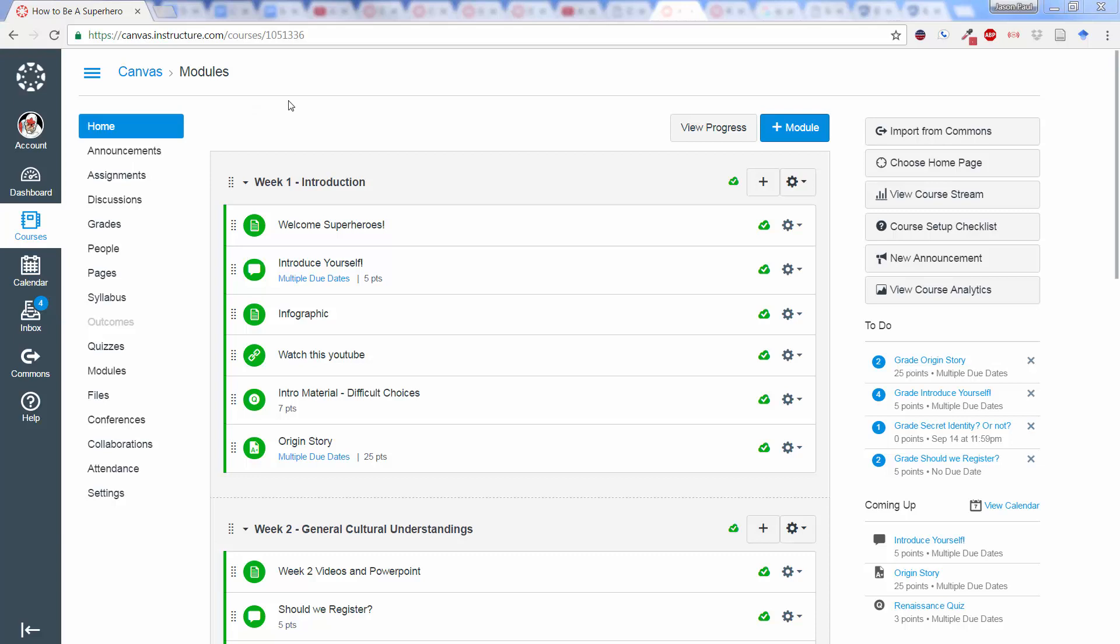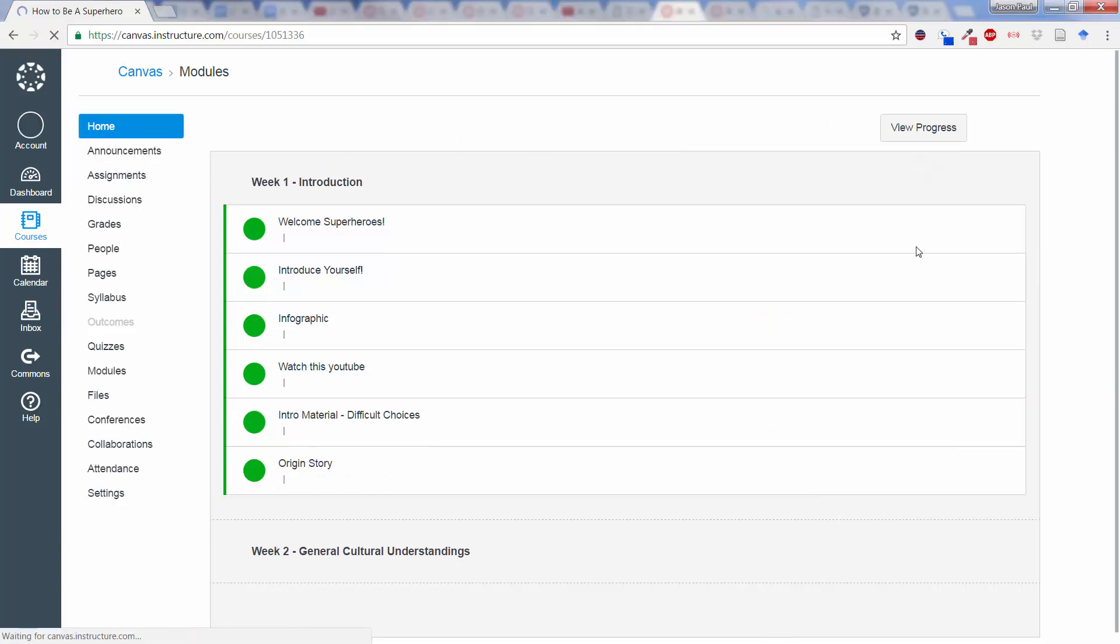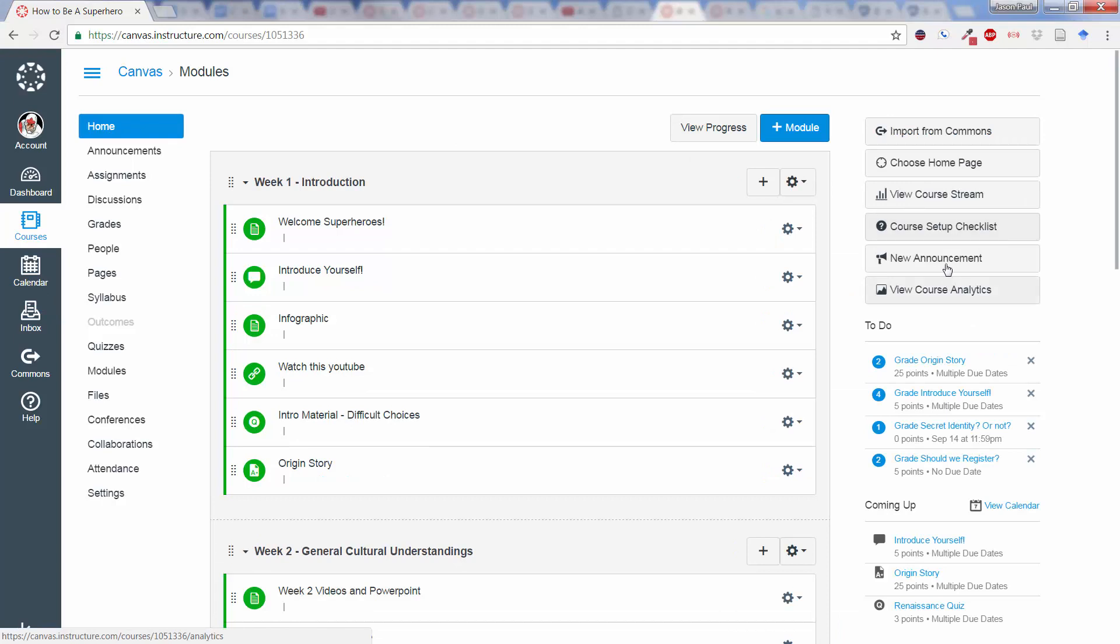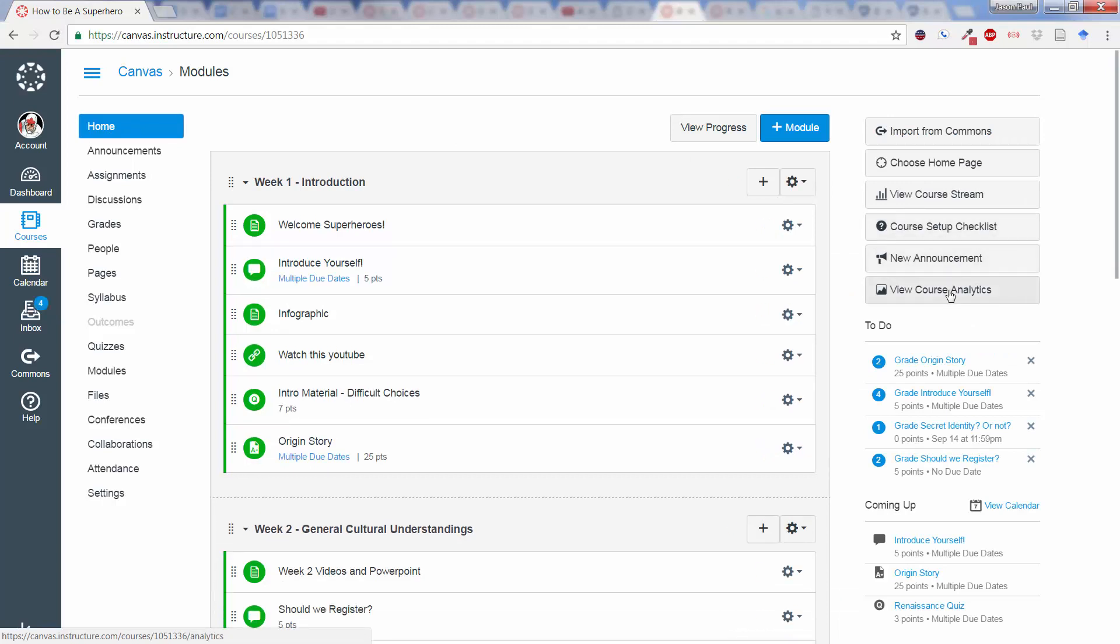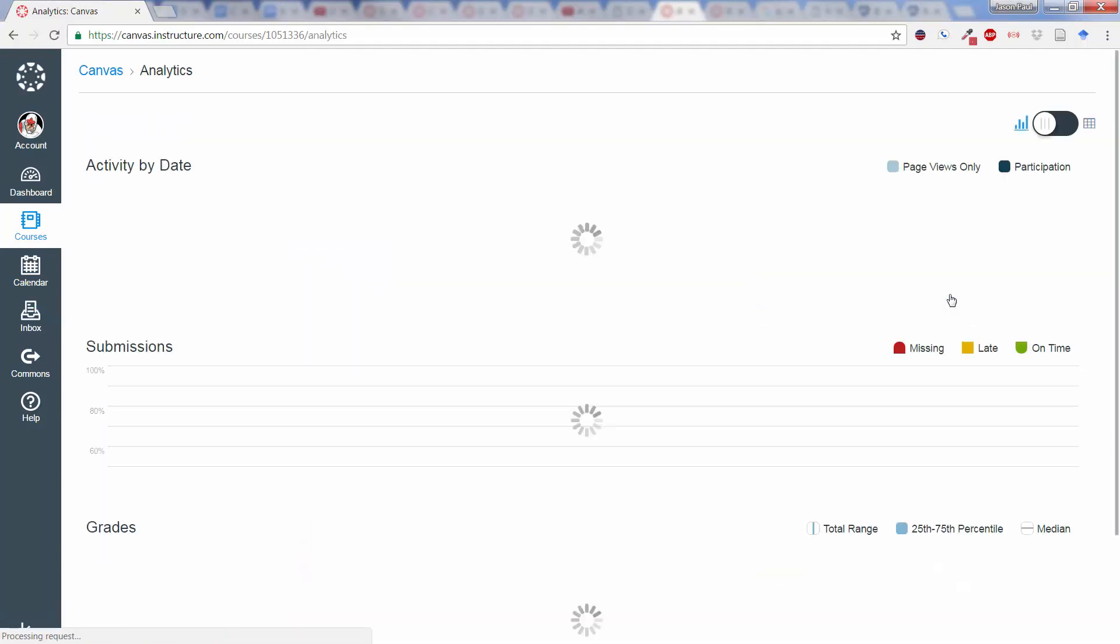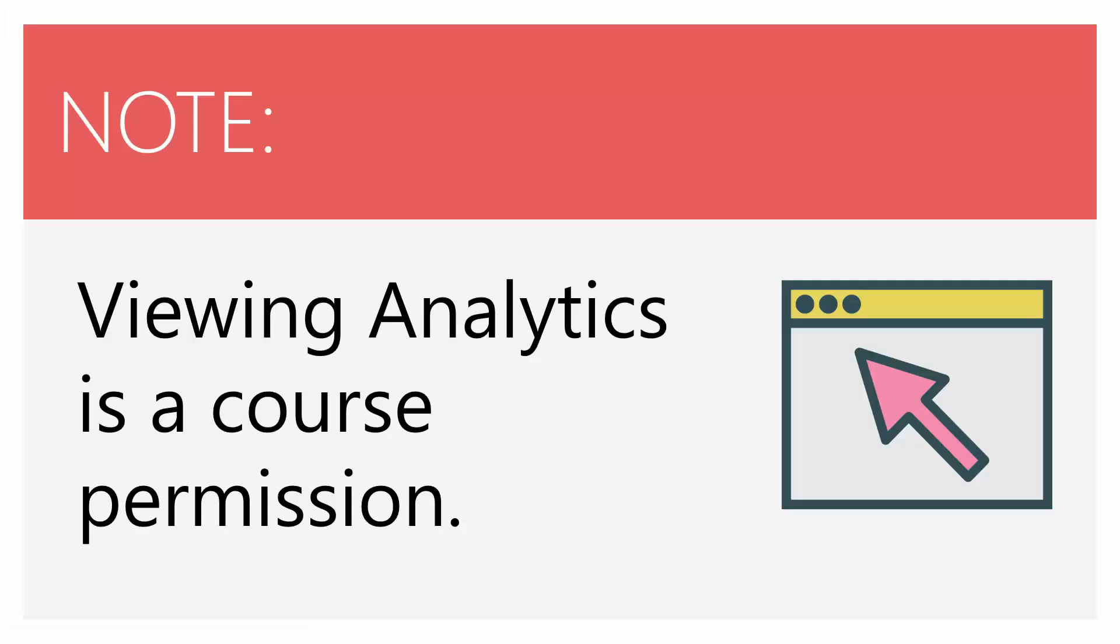In order to view the course analytics, it's from the Home tab. On the right-hand side over here, there's a button that says View Course Analytics. Note that viewing analytics in Canvas is a course permission, meaning that unless you are a teacher, you're not going to be able to view the analytics. And also, administrators could restrict the ability for teachers to view course analytics.